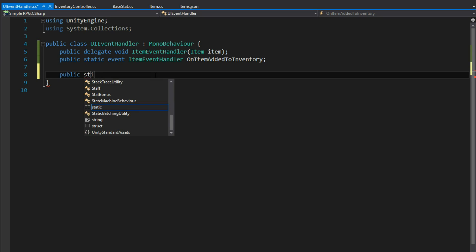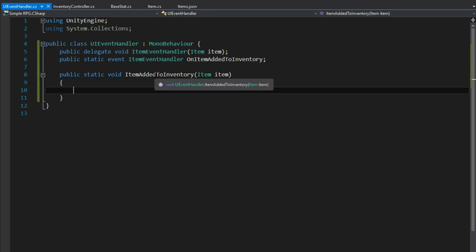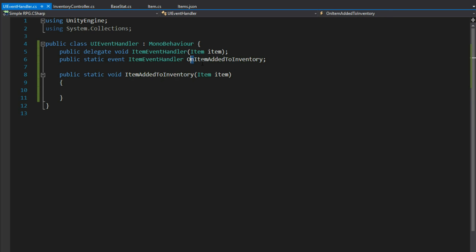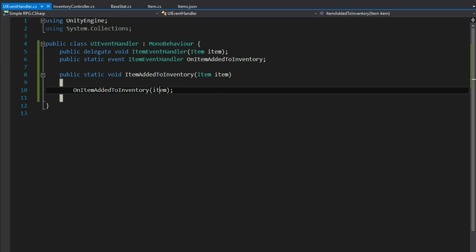The method will be public static void ItemAddedToInventory, taking item item. Notice it's the same name as the event except without 'On' — the typical convention for events is to prefix with 'On' because it's when something happens: OnNameChange, OnItemPickup, OnPlayerDeath. This is going to call the event OnItemAddedToInventory and pass the item that was added, so anything subscribed will get the notification and know exactly what item was added.